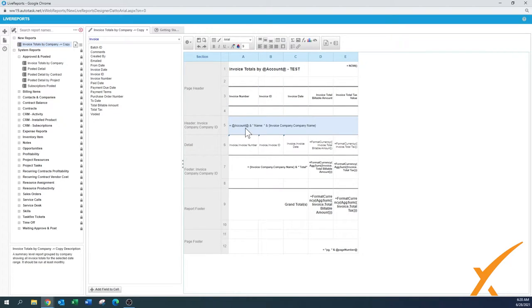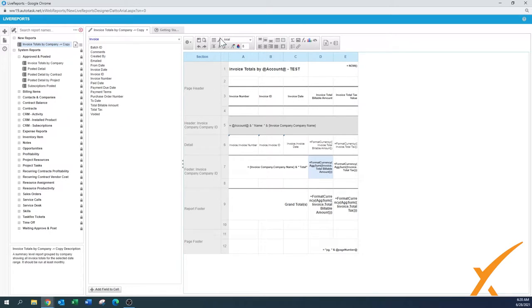Then you have the header — this is kind of a complicated formula. As you can see it's the account name and it lists the invoice company name. Under detail it will list the invoice number, the ID, and the date. Then you have the footer with a specific formula that gives you an average sum of the currency in the billable amount. You have the default dot. If you know how Excel works then you have a lot of familiar factors here too. If you make changes, press the save report button. There's bold, italic, underline, and you can change the font color and size.